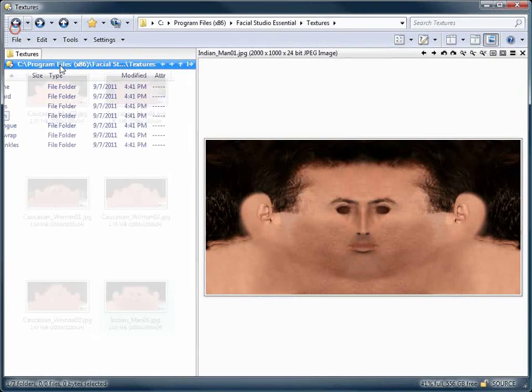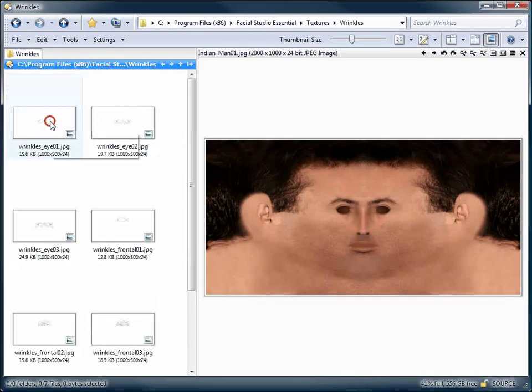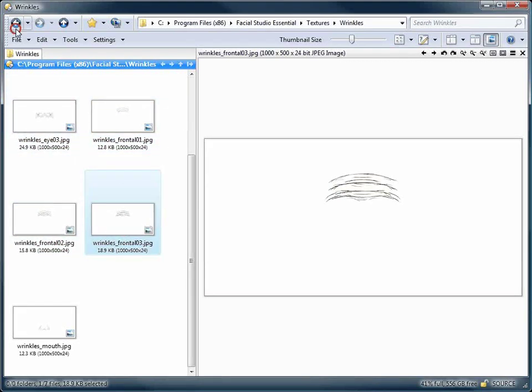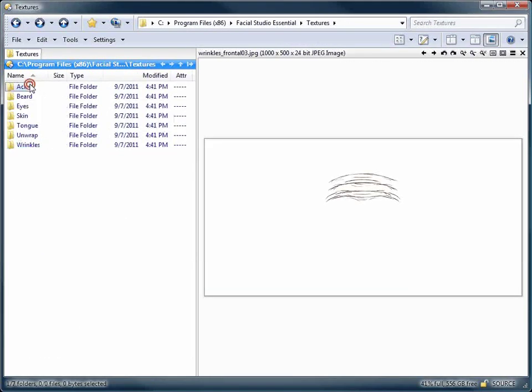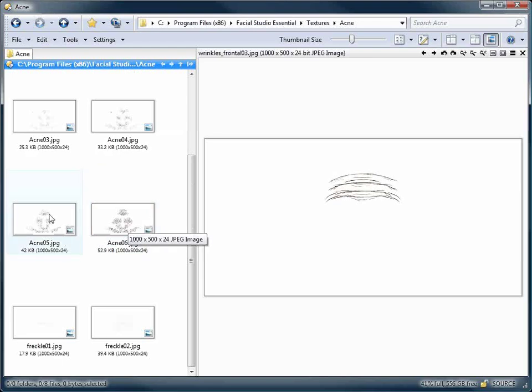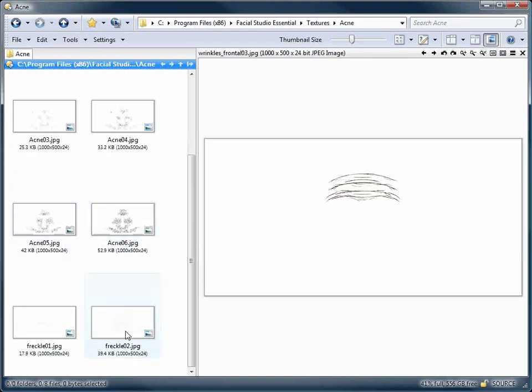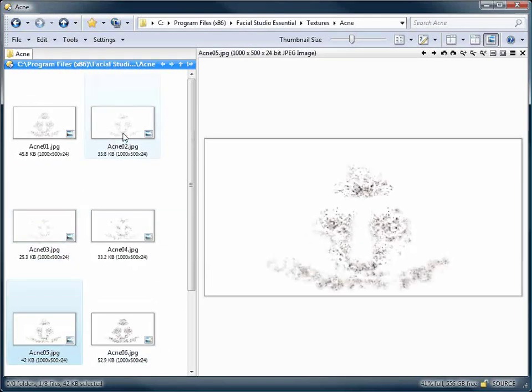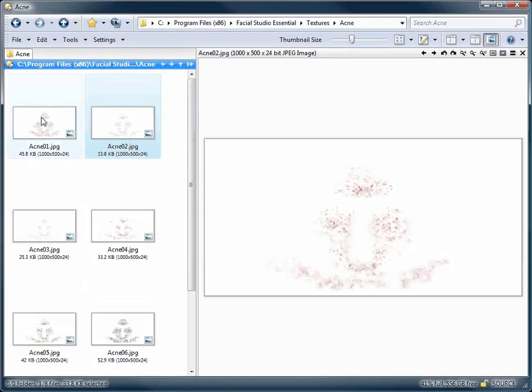There are even wrinkle layers that can be added on top of your own textures or the ones made available by Facial Studio. To those we have added acne layers and freckles to add realism to your textures.